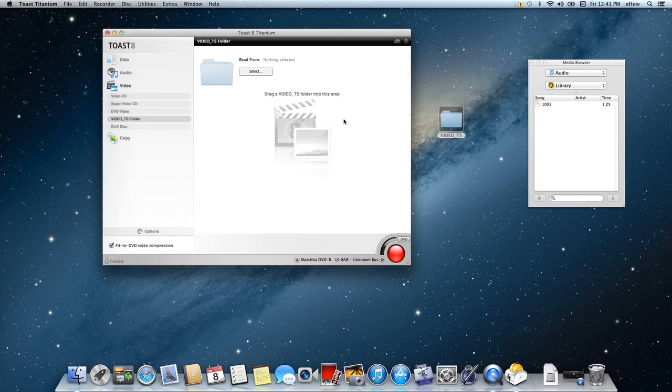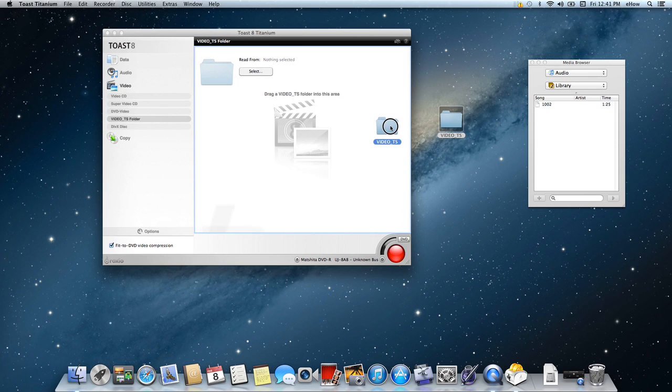Okay, and then from there it's really easy. You just drag your Video TS folder into this window here.